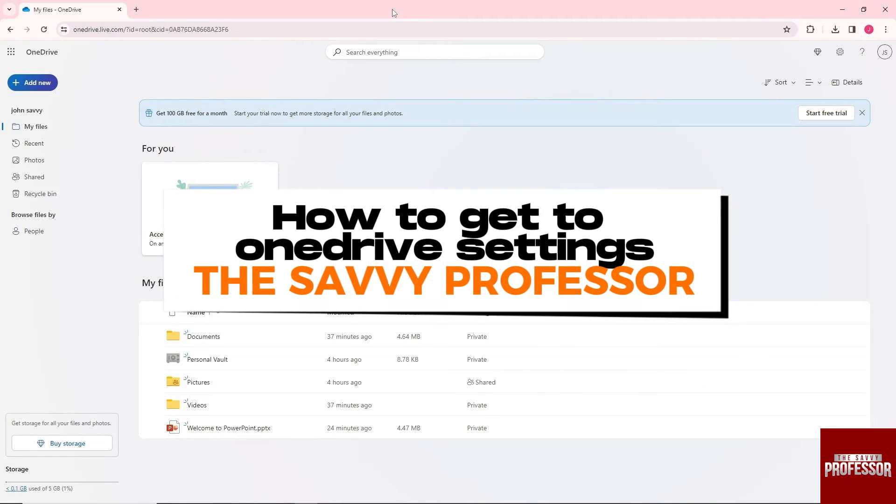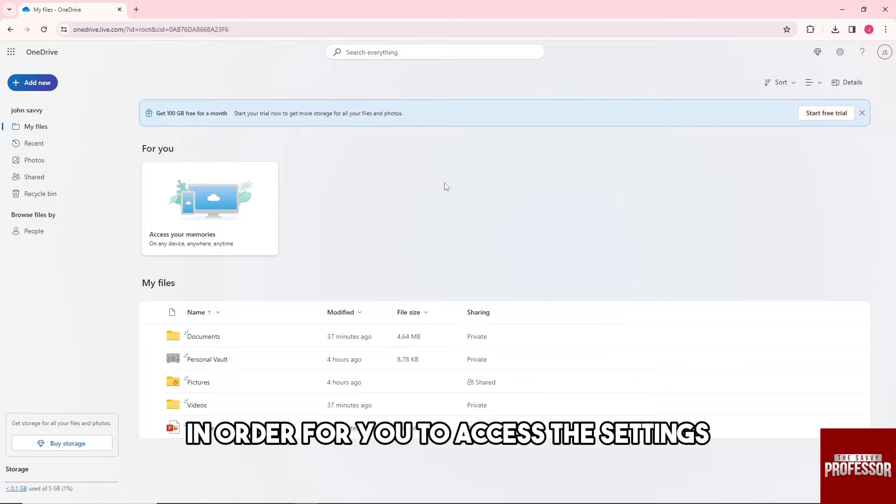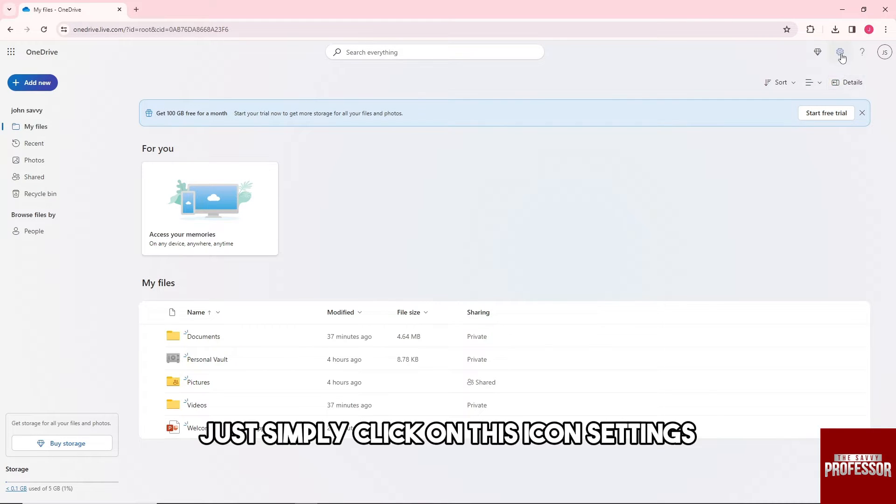Hey guys, welcome to the Savvy Professor. This is how to get to OneDrive settings. In order to access the settings, just simply click on the settings icon.